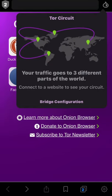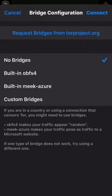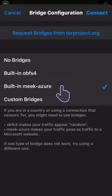If this option fails, you can get access to a fresh selection of obfs4 bridges using the service called meek, to get up-to-date information in real time. This option works in a way that does not expose itself to suspicion. To use this option, select built-in meek assure and tap connect.